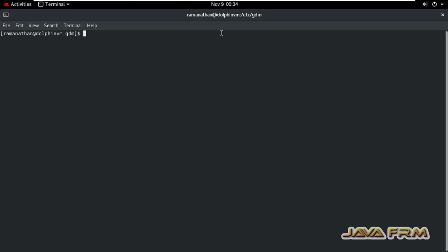That will be very easy for editing. Make sure that you're logged in as root user, then only you can edit that file.